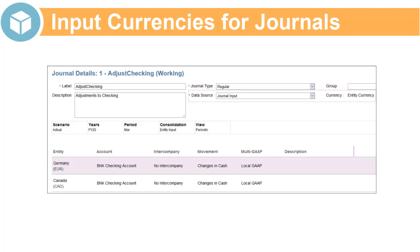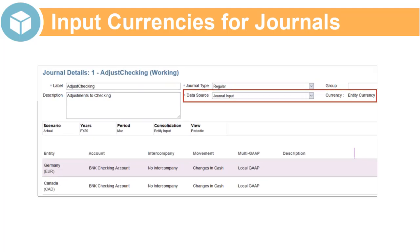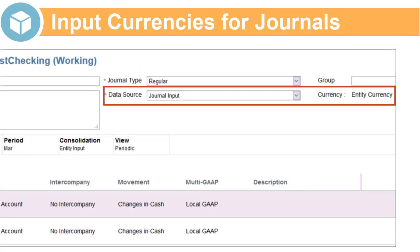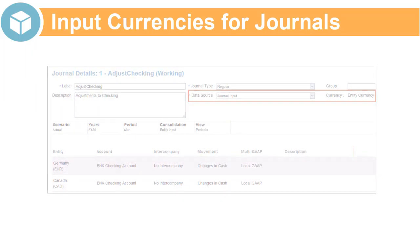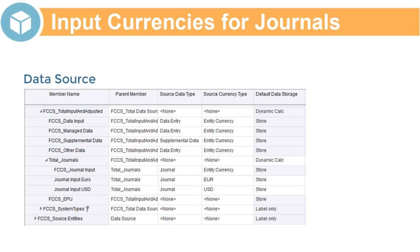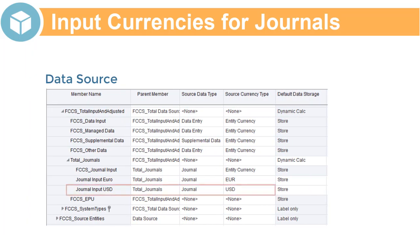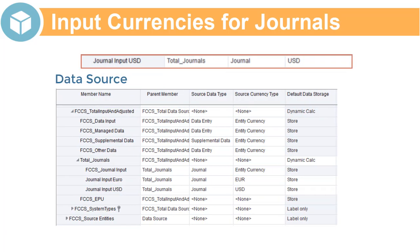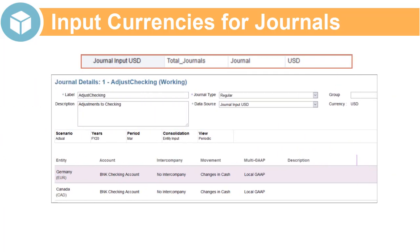By default, you input journal data to the journal input data source member in the local currency of each entity. Optionally, you can create additional data source members that enable you to enter data in a single input currency for all entities in the journal.